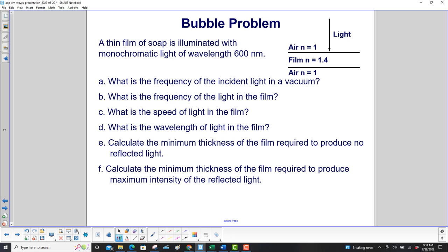Bubble problem. A thin film of soap is illuminated with monochromatic light of wavelength 600 nm. A: What is the frequency of the incident light in a vacuum? B: What is the frequency of the light in the film? C: What is the speed of light in the film? D: What is the wavelength of light in the film? E: Calculate the minimum thickness of the film required to produce no reflected light. And finally F: Calculate the minimum thickness of the film required to produce maximum intensity of the reflected light.